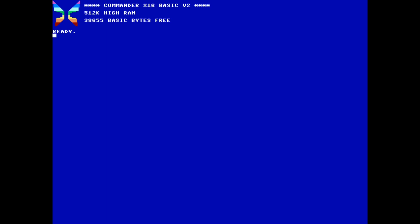The Commander X16 has started shipping development boards, which brings us one step closer to the initial commercial release. I thought it would be nice to show off one of the lesser known built-in features that currently ships with R42 of the ROM.